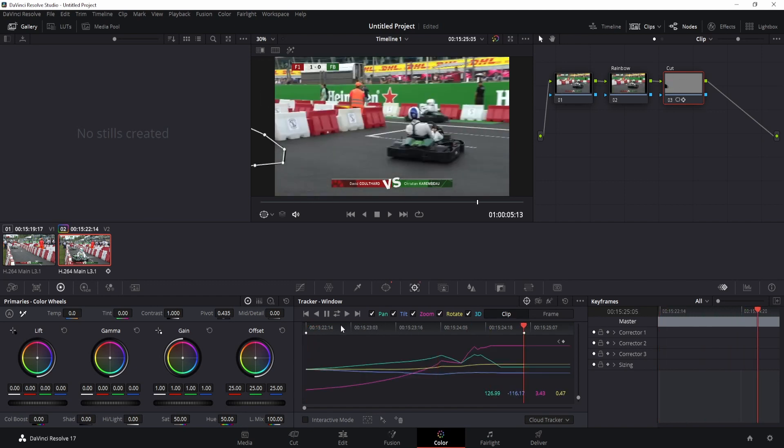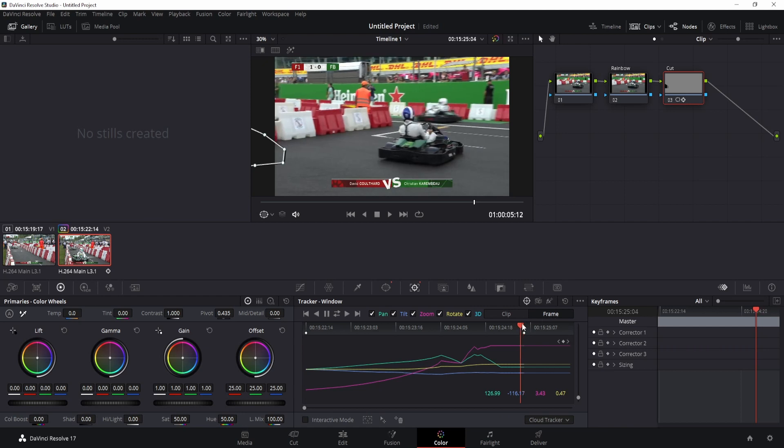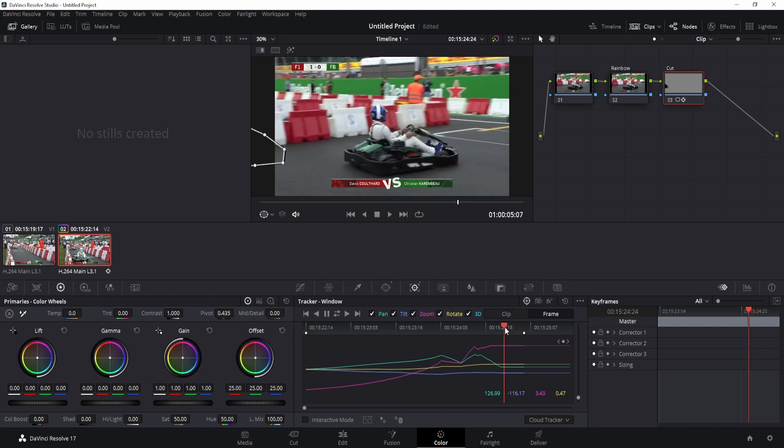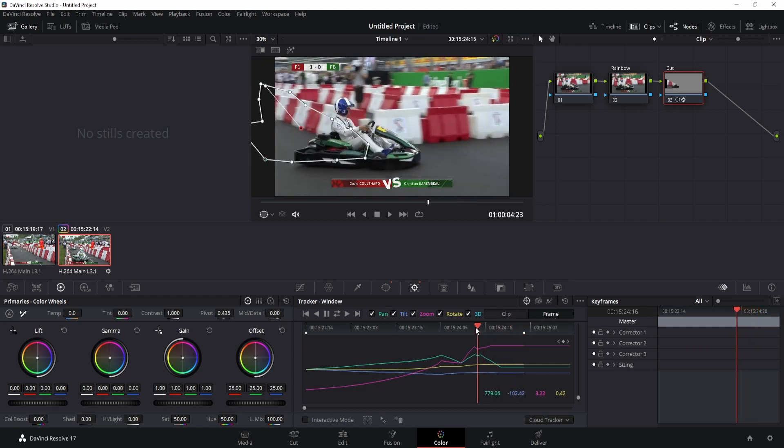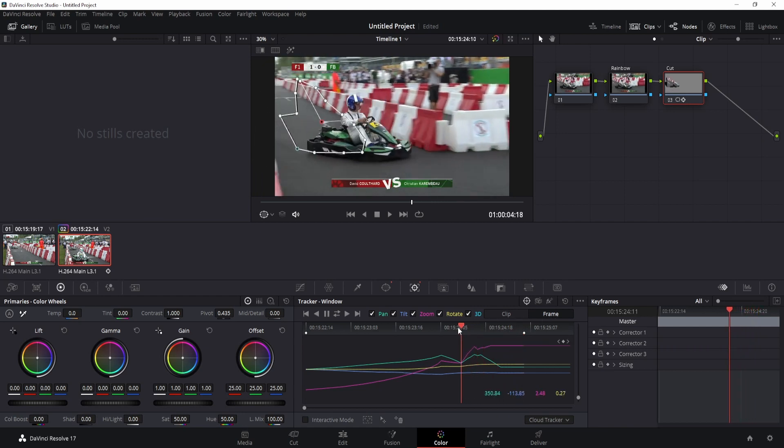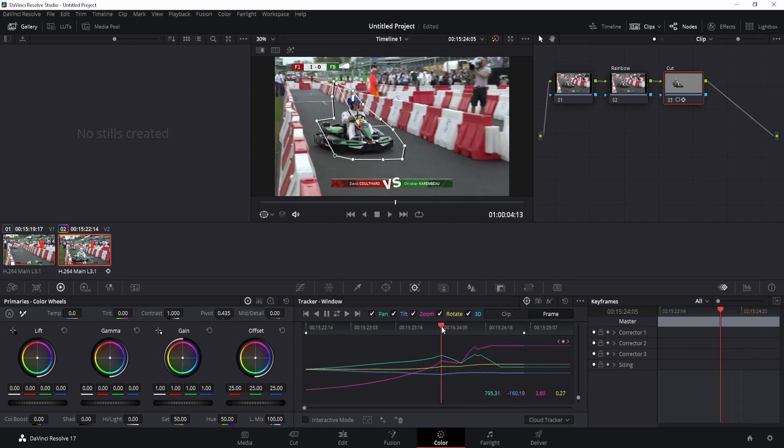You can see that it missed a few points, so we're gonna set it to frame mode. We're gonna go back to where it's...